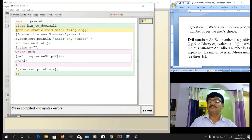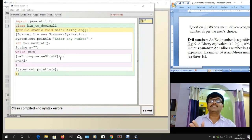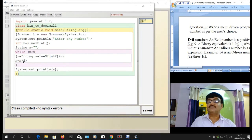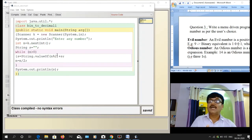Let's trace through with n = 8. We compute 8 % 2 — 8 divided by 2 gives remainder 0. That 0 is converted to a String using String.valueOf(), which converts any data type to String. Now 0 as a String is joined to s (which is empty), so s becomes "0". Then n = n / 2 = 4. Loop checks: 4 > 0, yes. Now 4 % 2 = 0, so another 0 is prepended: s = "00".